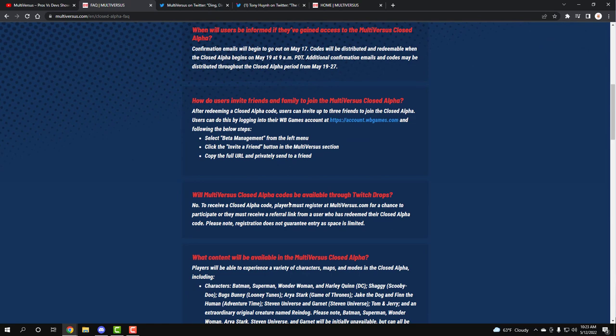Will MultiVersus closed alpha codes be available through Twitch drops? No, to receive a closed alpha code, players must register at MultiVersus for a chance to participate or they must receive a referral link from a user. Please note, registration is not guaranteed entry as space is limited. So yeah, there are speculations that there might have been Twitch drops because at the end of the second playtest, since it was allowed to be said, they told us to link our Twitches with the Warner Brothers account. So many people speculated, but unfortunately, it looks like at least for this test, there won't be. Hopefully there is no more tests and we go straight into release date, but if there is another test, maybe it'll do a Twitch drop.